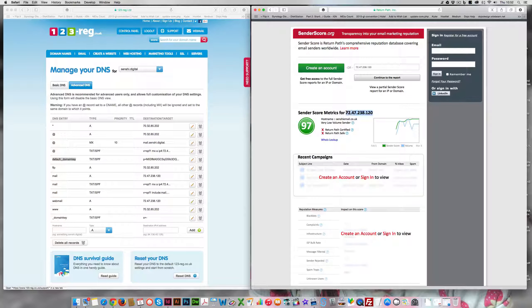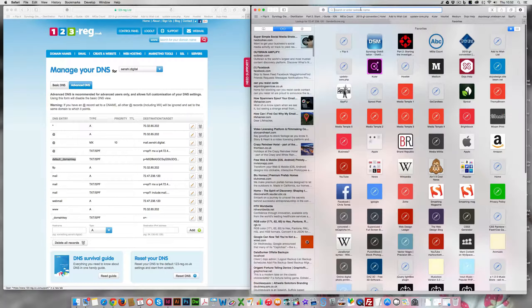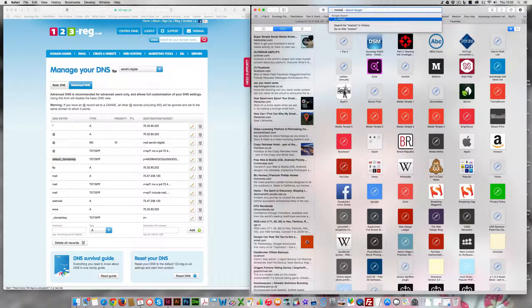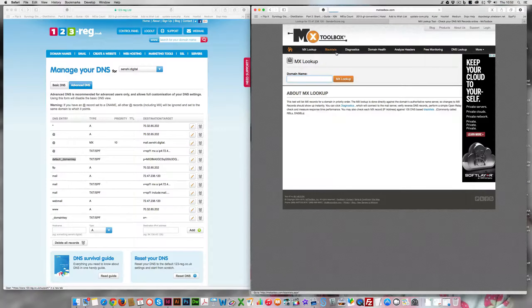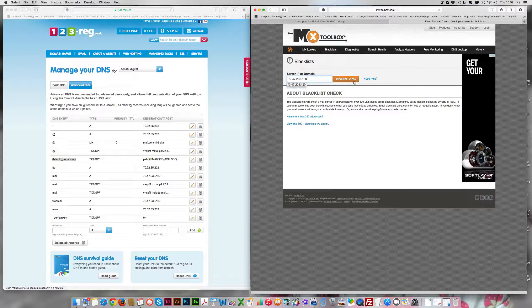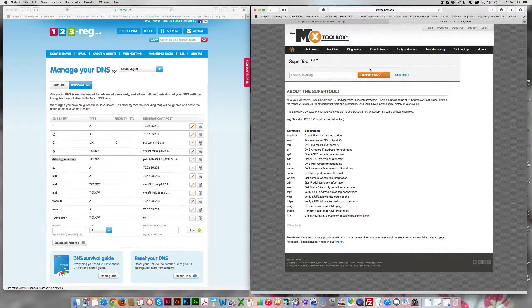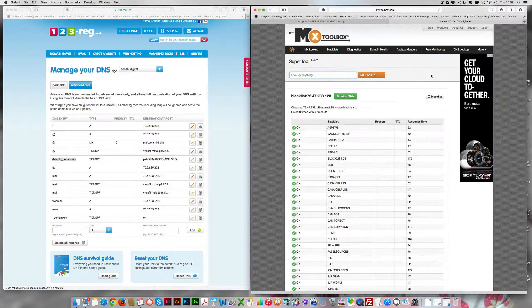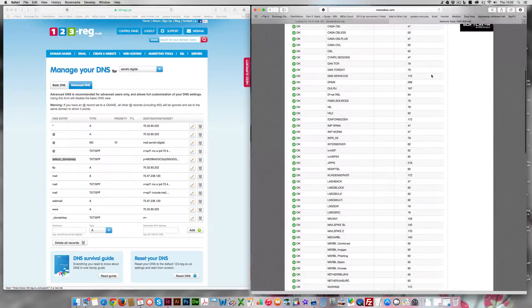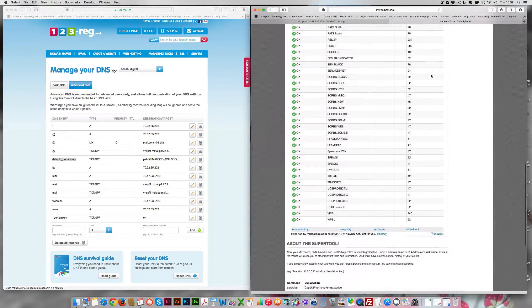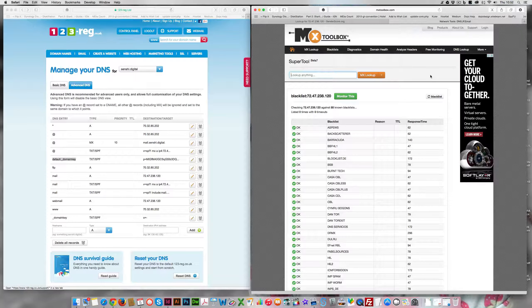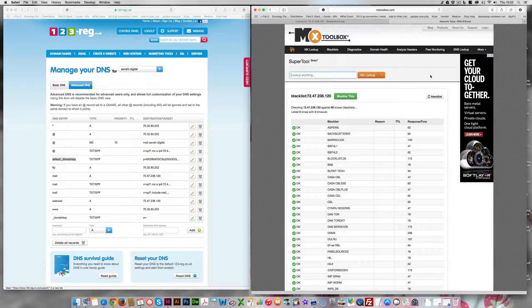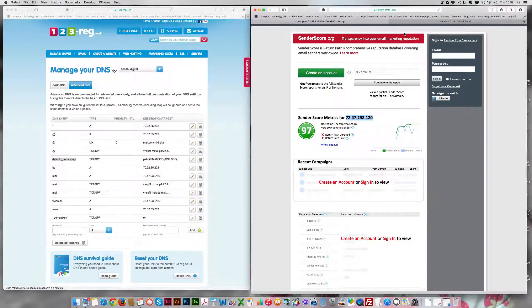If we also go to using a tool something like mxtoolbox, check for blacklists, type in our IP, check. We do not appear on any blacklists whatsoever. So we know that that part of it is safe. We've got the right text records in place, they are not blacklisted and our sender score is good.